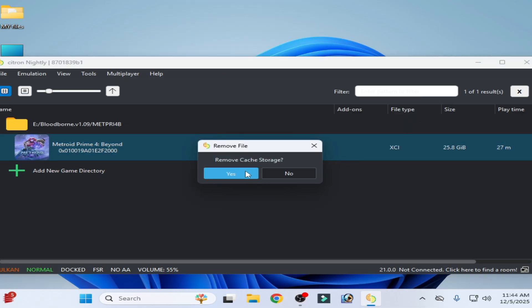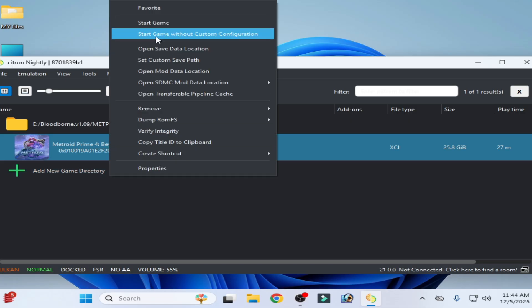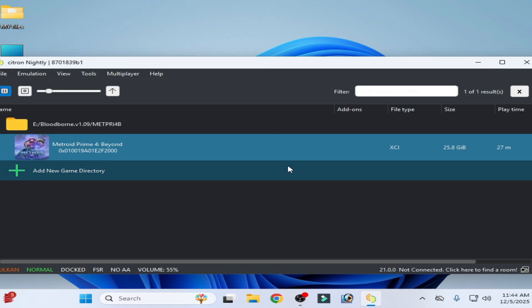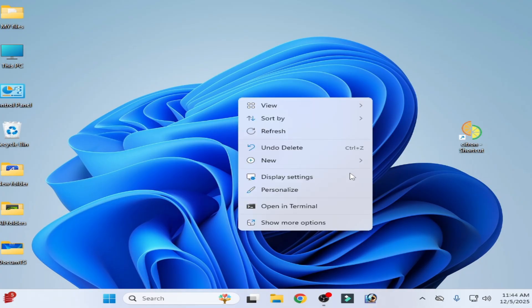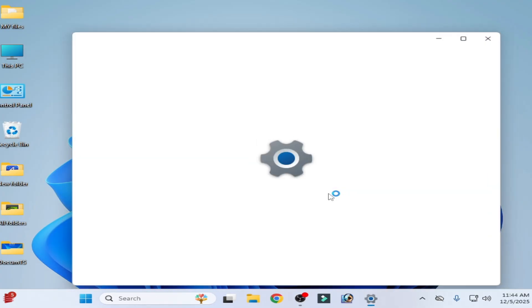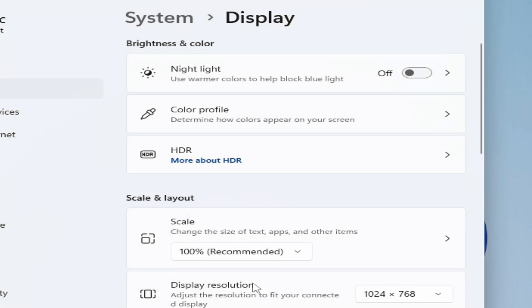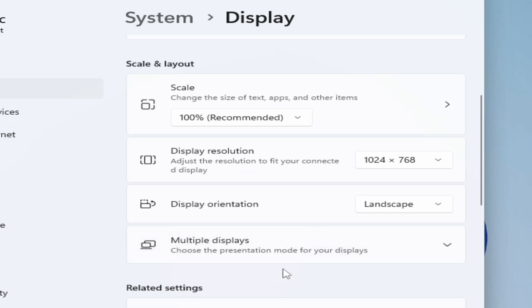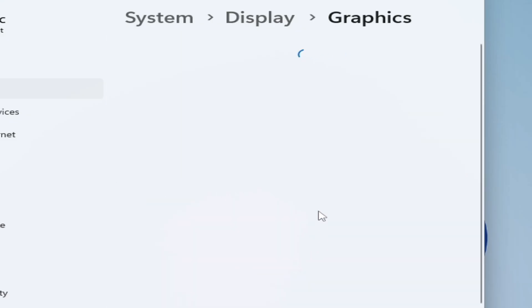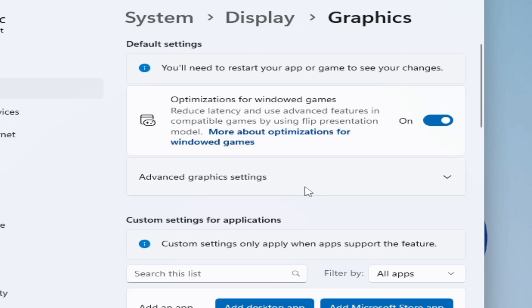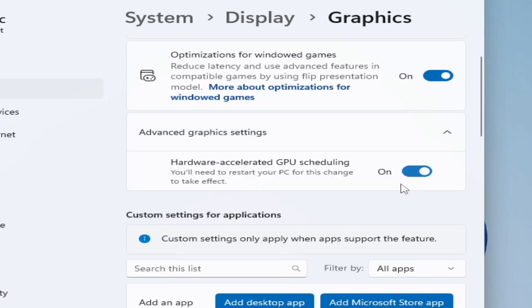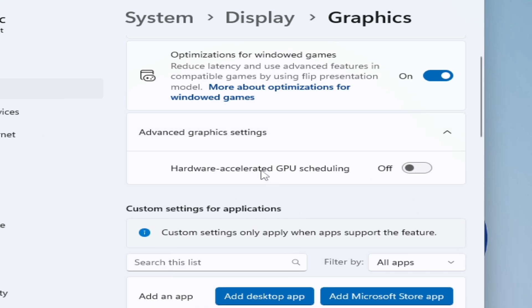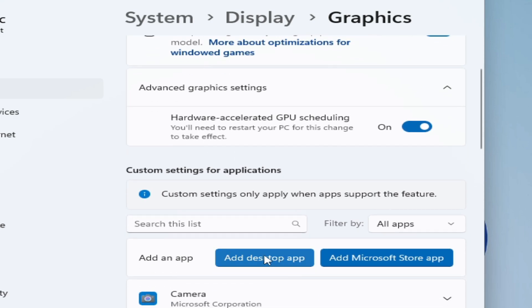If you are facing audio issues, then go to your display settings. If you have Windows 11, scroll down, go to graphics and go to advanced graphics settings and turn it on. And add desktop app.